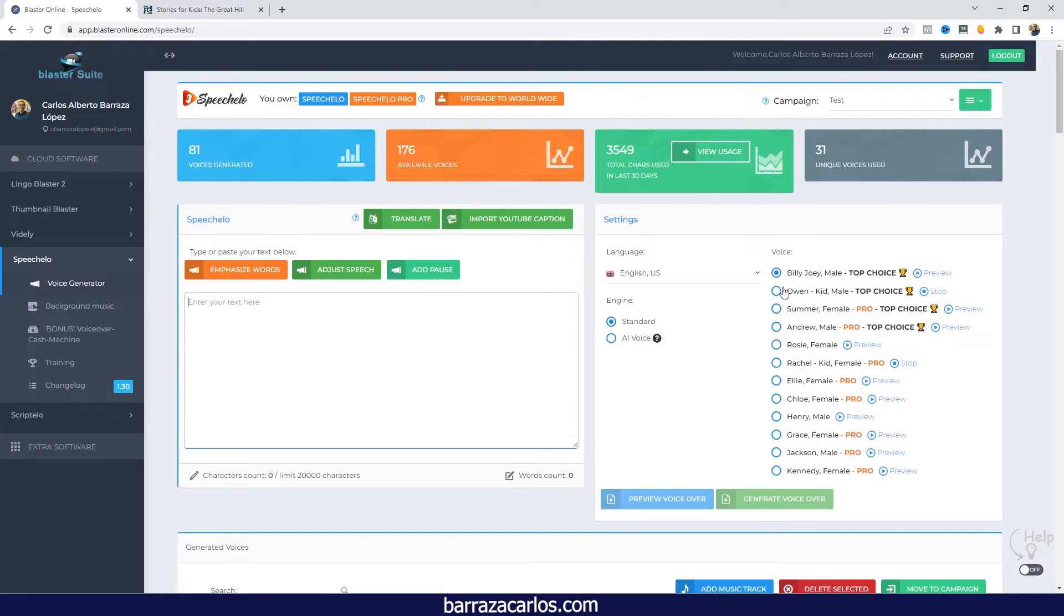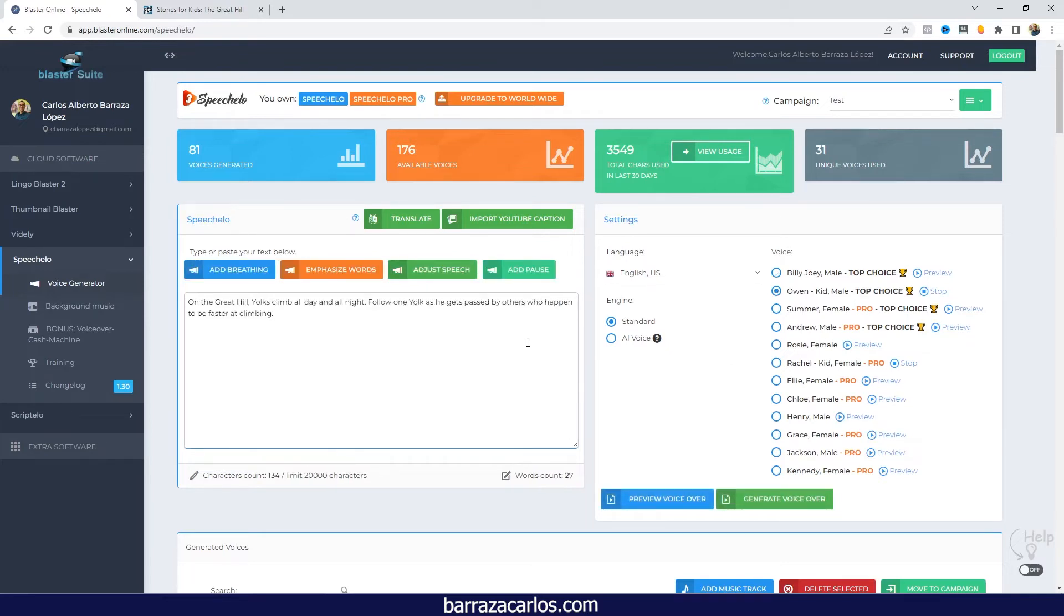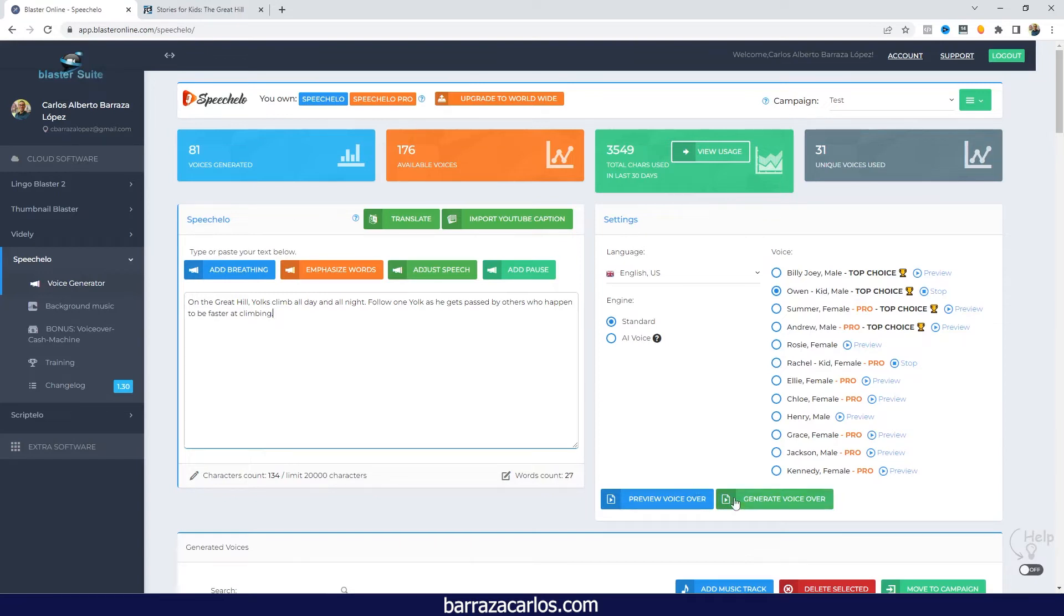So once we want to create the text, it's really easy. Just by adding the text, checking out the kids male voice or either the female voice, and you can just generate the voice directly.